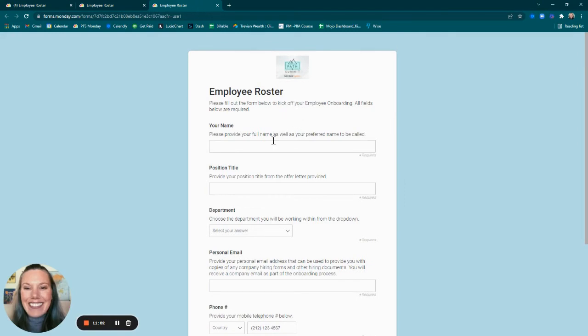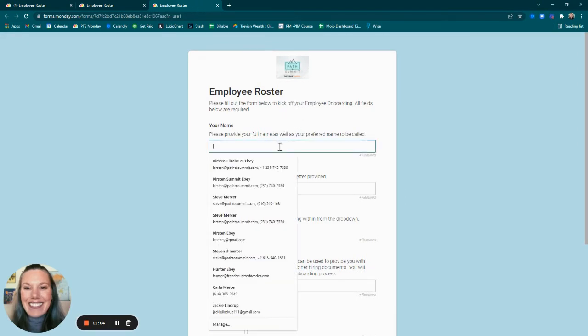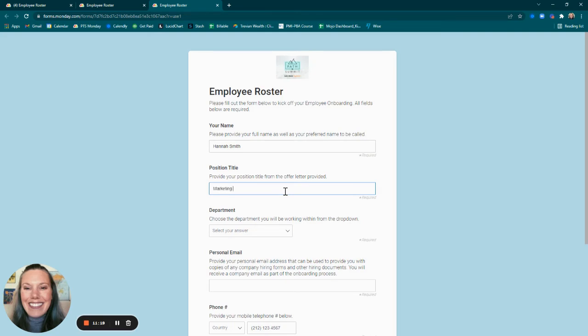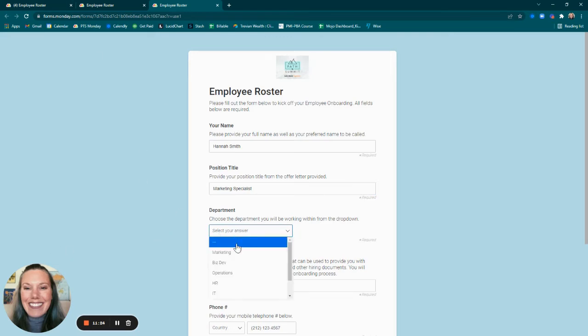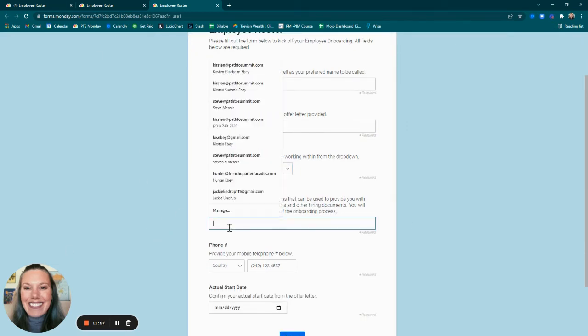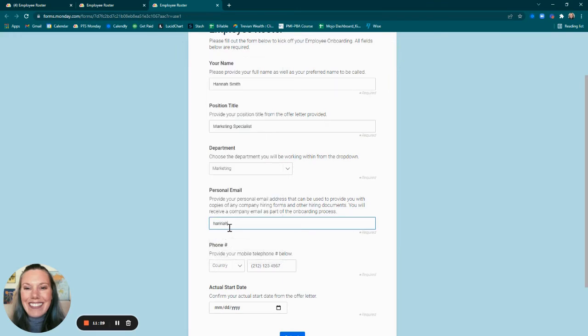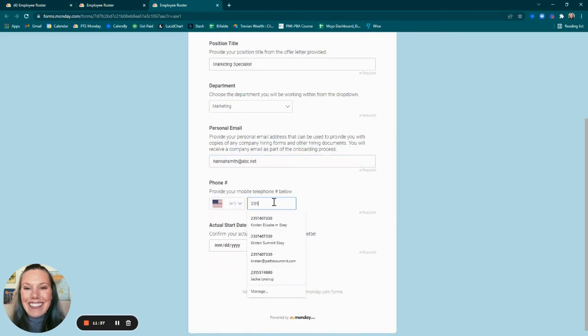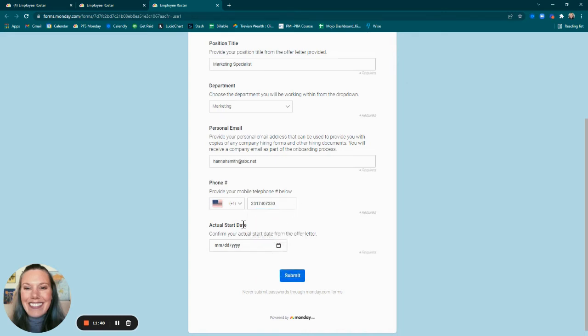All right, let's walk through it. I am going to fill out this form. Let's choose marketing. We are going to put personal email, phone number, start date, and we will submit.